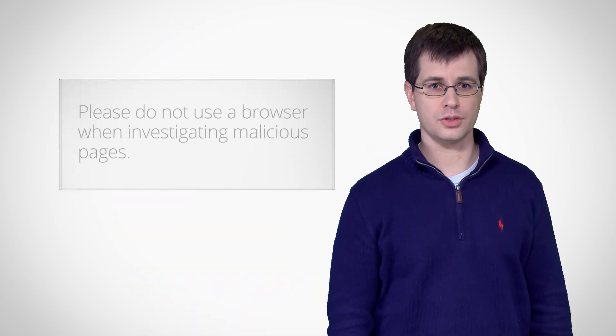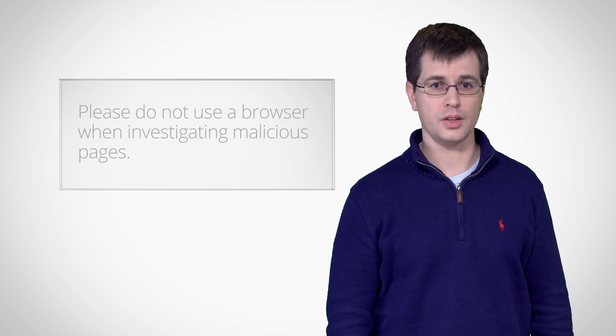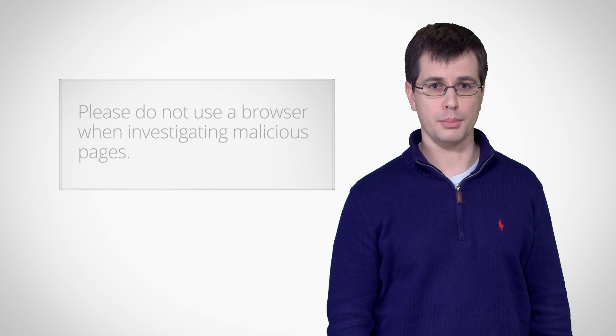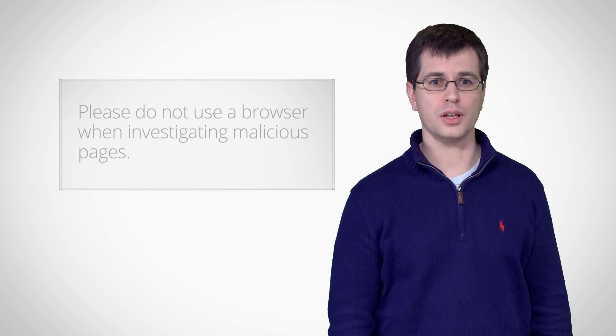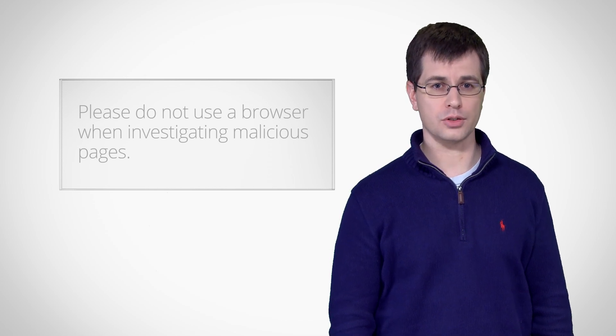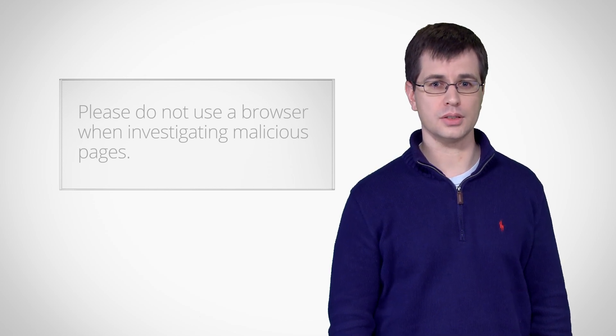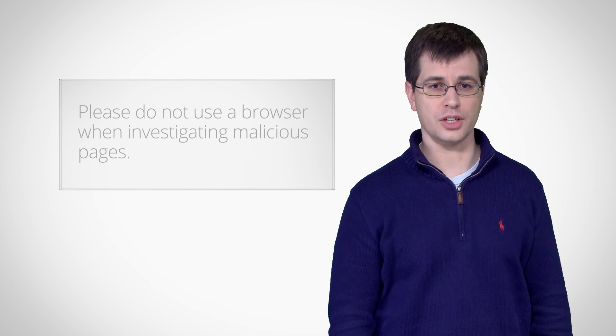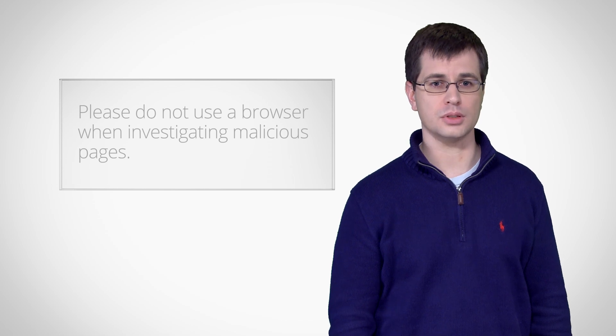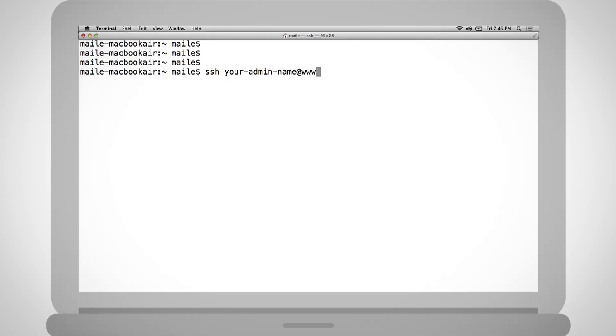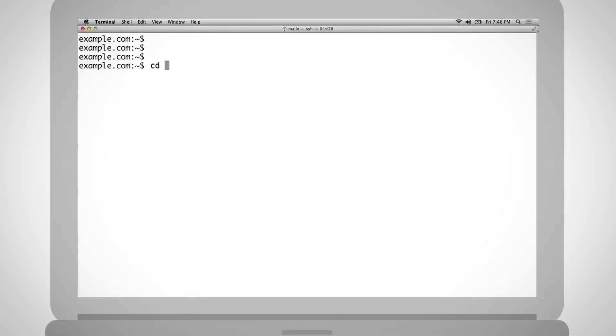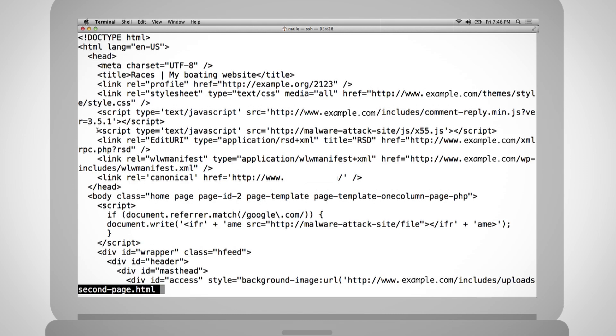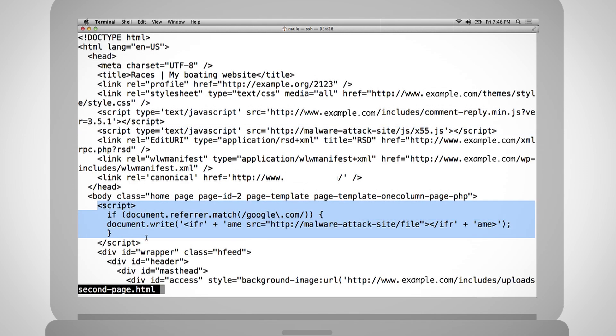First, please do not use your browser to open an infected web page. As mentioned earlier, malware often spreads by exploiting browser vulnerabilities. Opening an infected web page in your browser is just asking for trouble. Second, it's very helpful when investigating malicious code to have server access. Because some malware is configured so that only displays based on the user agent, cookies, referrer, time of day, operating system, or browser version, it's good to see the actual source code of the page for better understanding of its content and behavior.